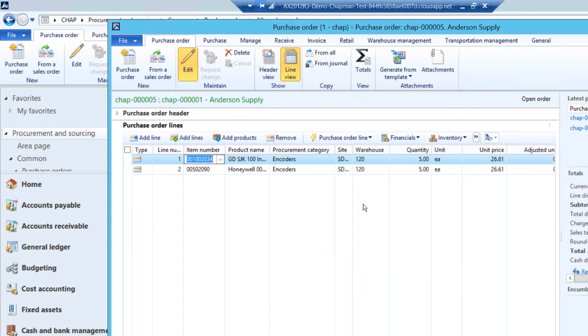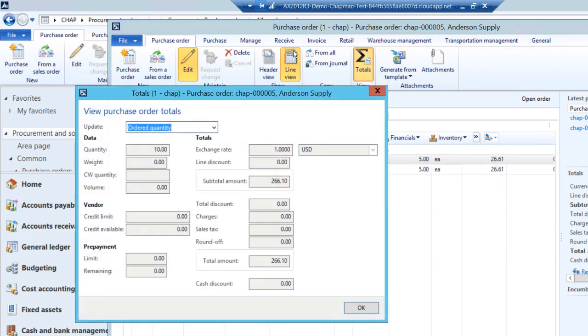So these are the lines in my purchase order. If I wanted to, I could add additional ones. But let's take a look at the totals. I'll click on the total view here. This is the total cost of this purchase order going out.